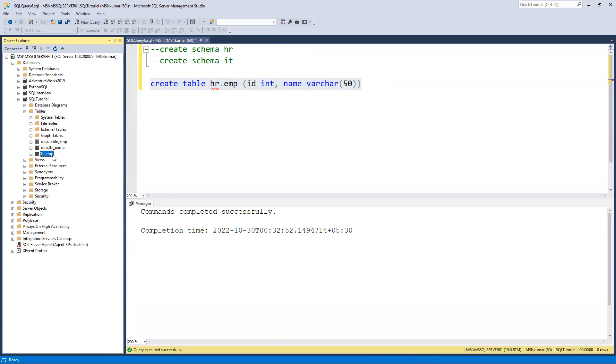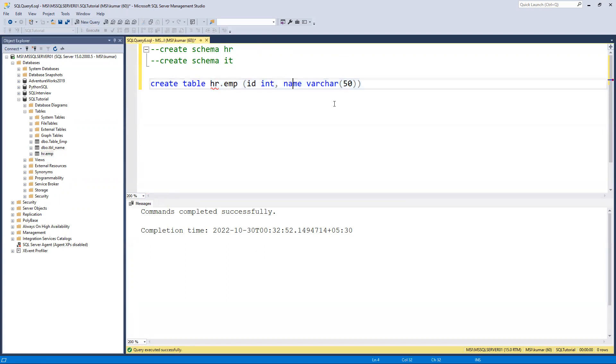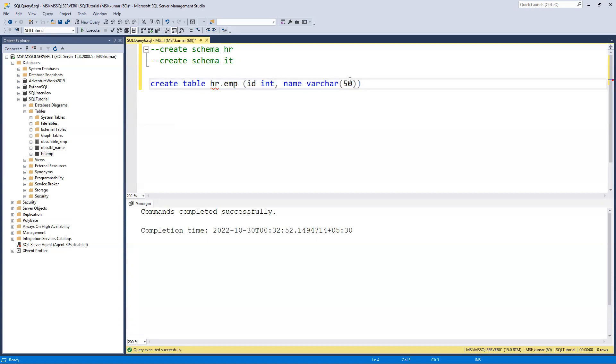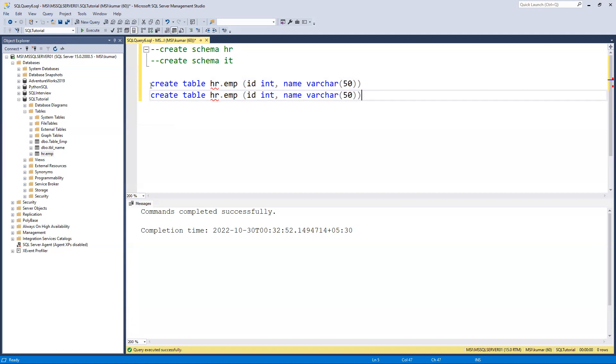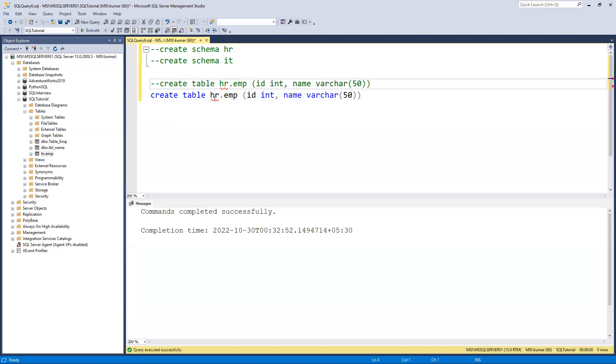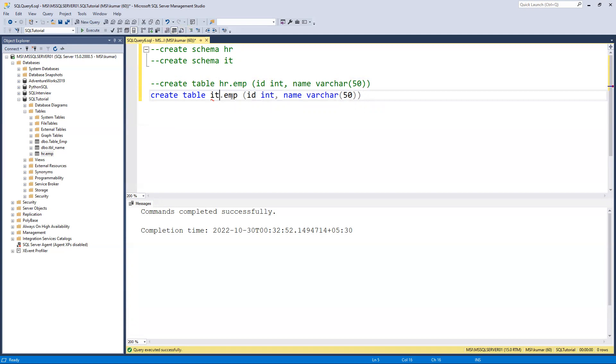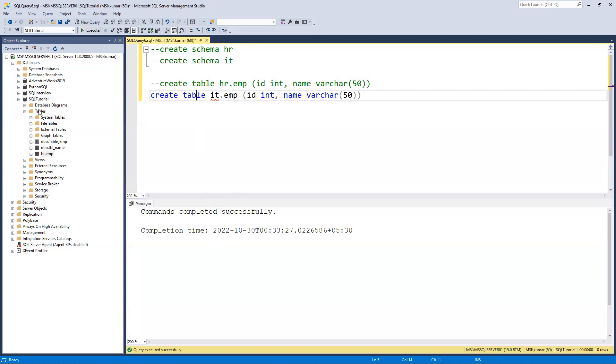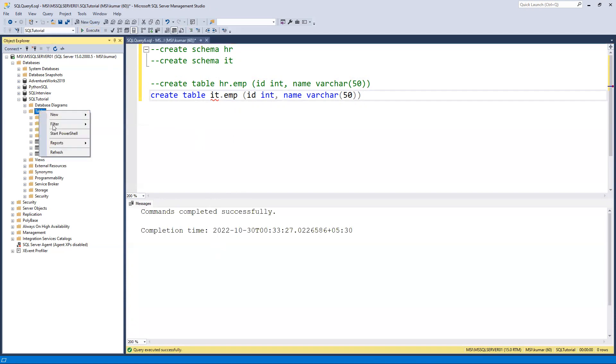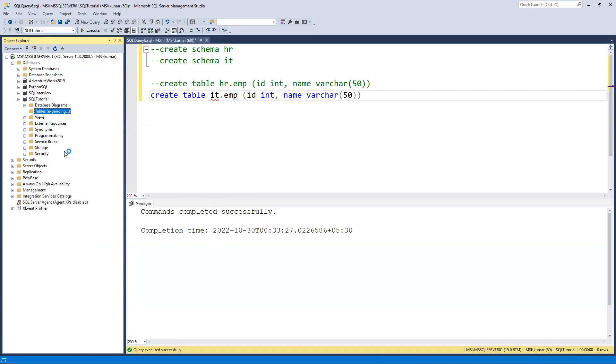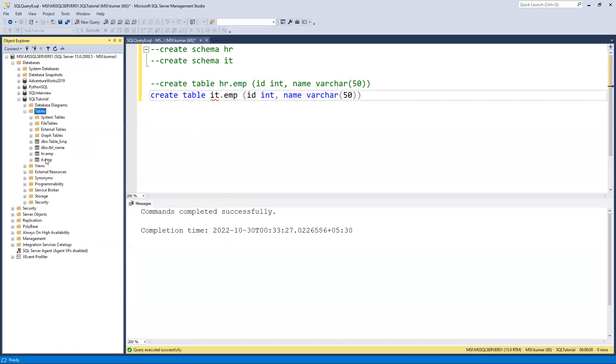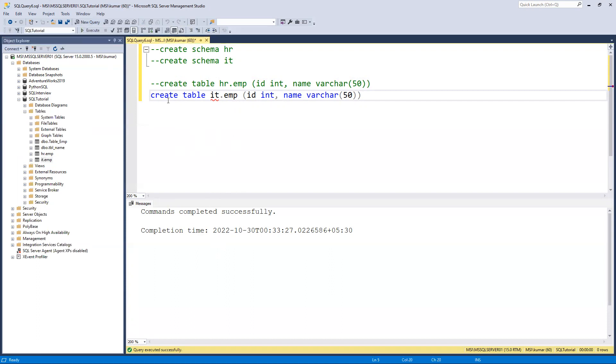If again I create one more table, this time in place of hr I will put id. Table name is the same. If I execute, this also got executed successfully. If I go and try to refresh it, you can see id.emp is created.